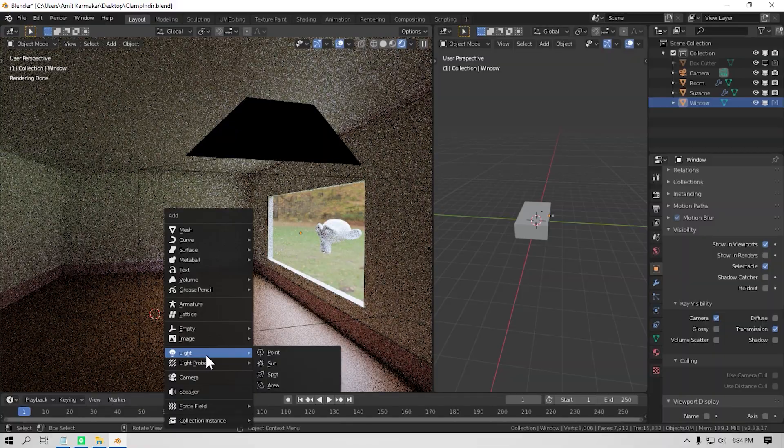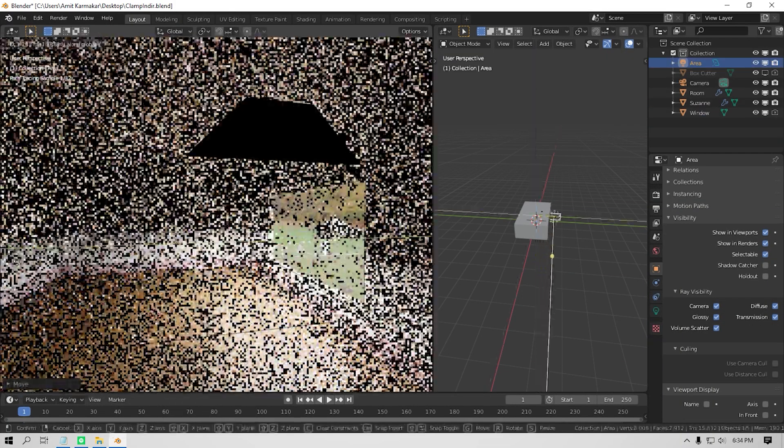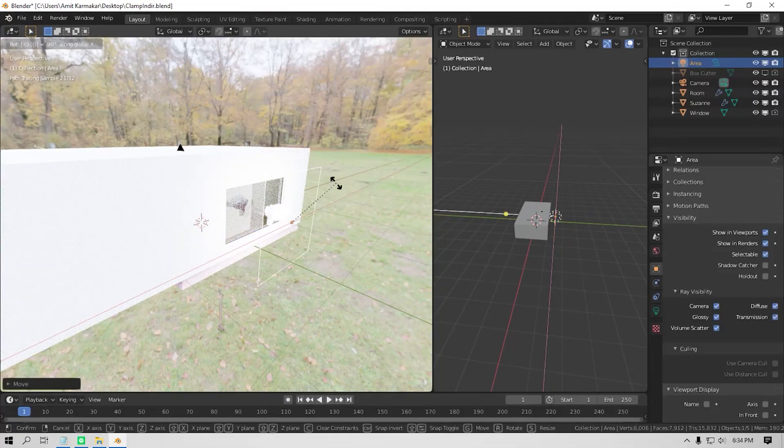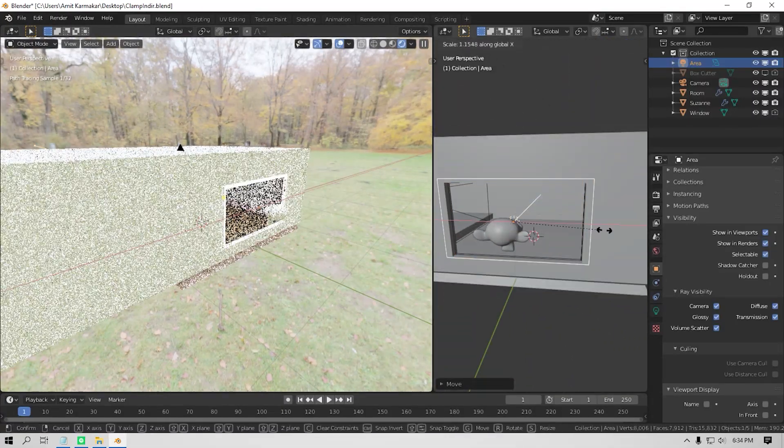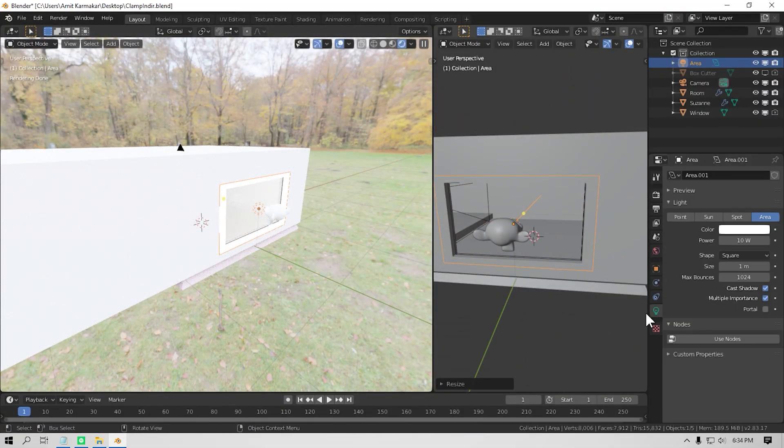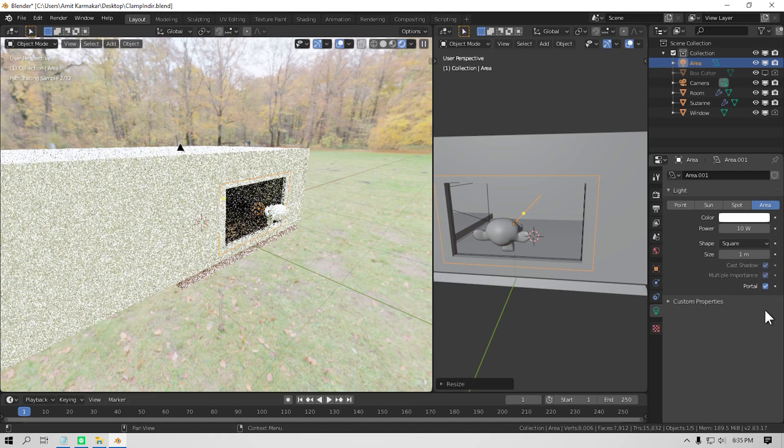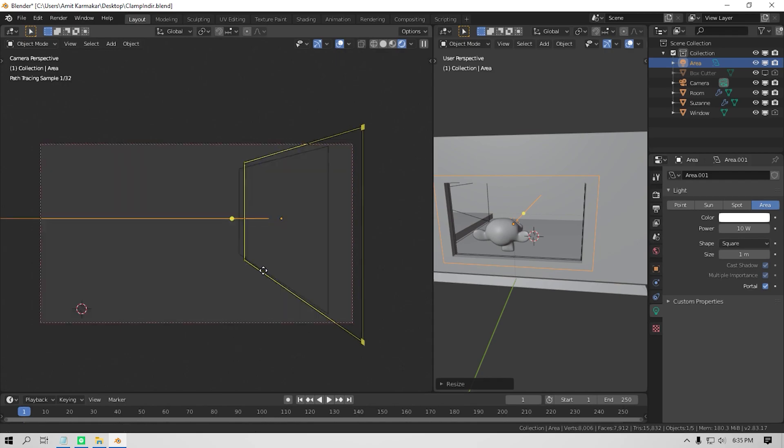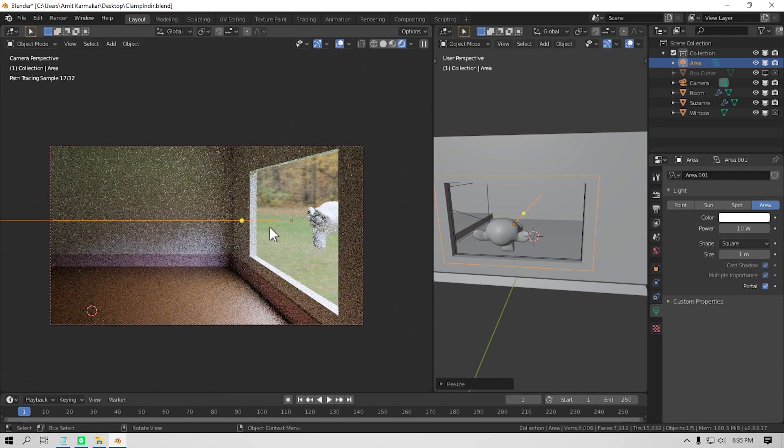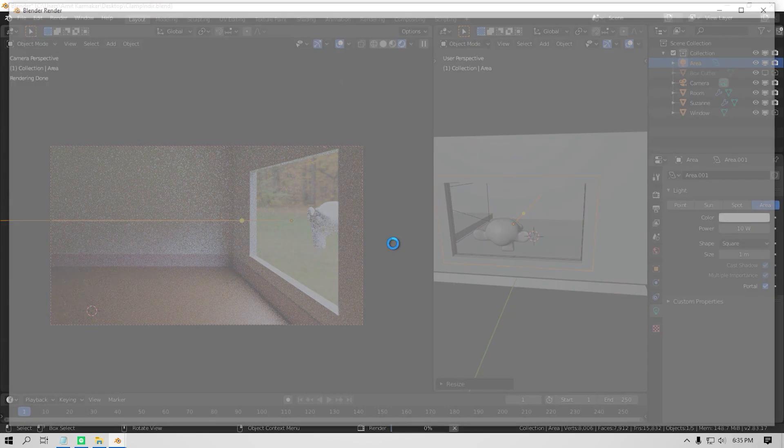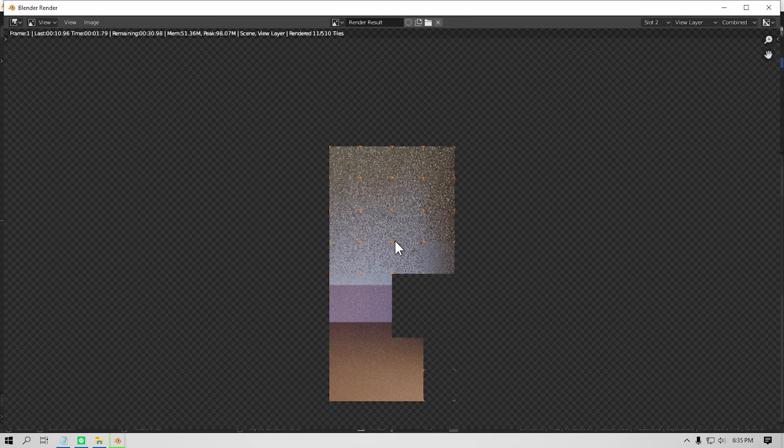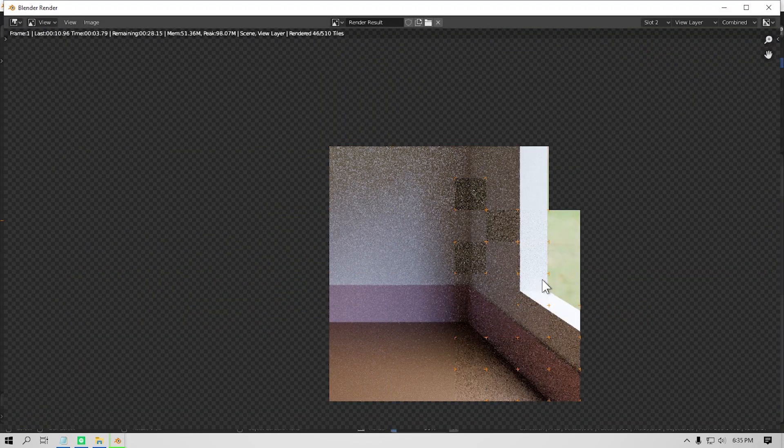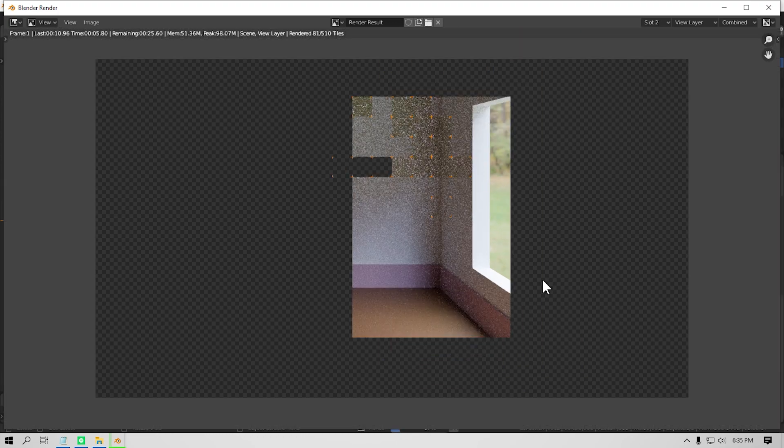Just add an area light and move it where the window is roughly in your scene, and then scale it so that it covers the whole window. Then just check the portal checkbox in the area light properties. And boom, you can see the render looks less noisy. However, it also increases the render time slightly. But it doesn't mean you shouldn't use it. It makes the render look much less noisy than just increasing the sample count and gonna save you a lot of time.